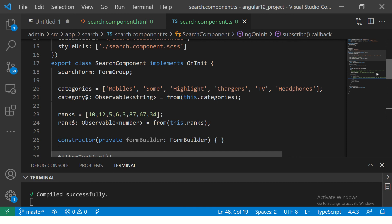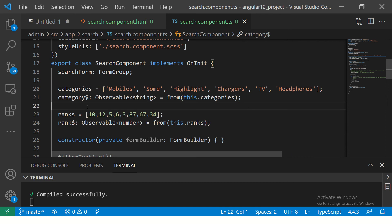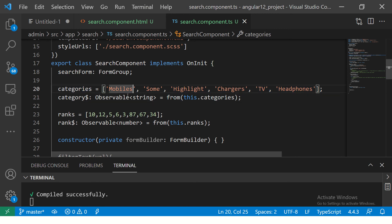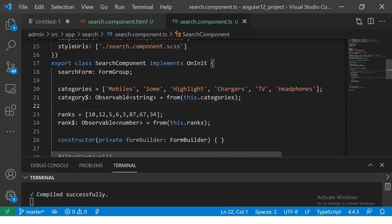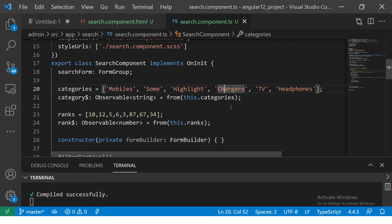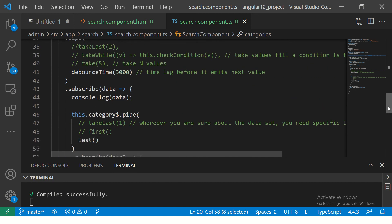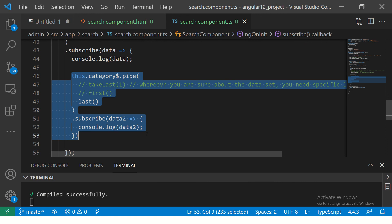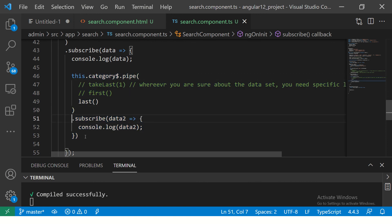Back to basics: we have an array and we are converting it to an observable. You may also get observable values from an HTTP call — just remember you get some fixed values. Using the from operator, we are making an observable from this array. Now let's say I want the value 'chargers' from the array. I can use elementAt and pass the index. The index will be zero-based — zero, one, two, three. So when I say elementAt index three, I should get the value 'chargers'.